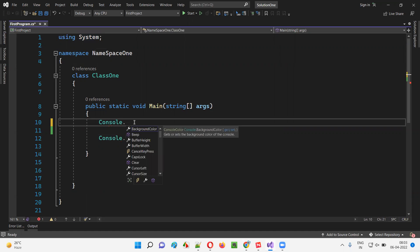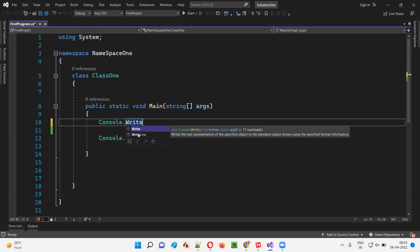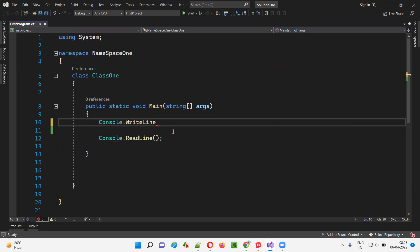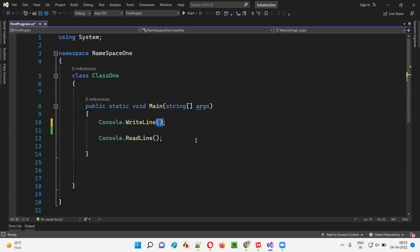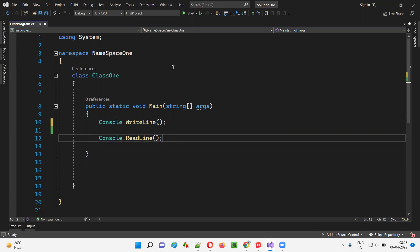Under Console, if you say Console dot, you will get Write and WriteLine — two variations. We have already used WriteLine in the previous session, so let's explore it again. Console.WriteLine, provide the circular brackets, put a semicolon, and here provide something that you want to print out. If you don't provide anything, nothing will be printed. If I simply say Console.WriteLine with nothing inside, nothing will be printed in the output.